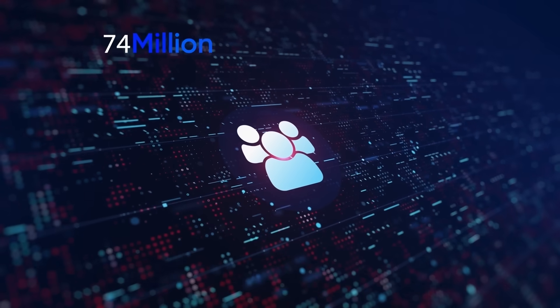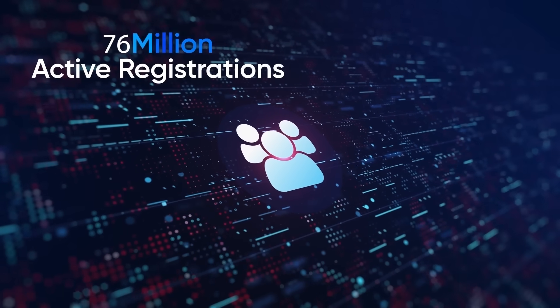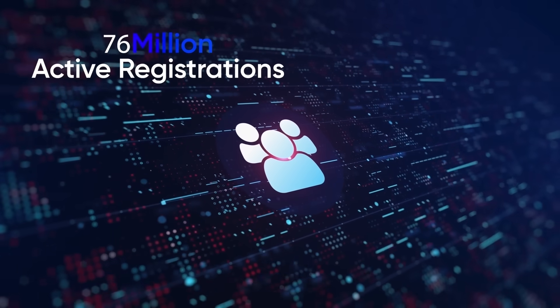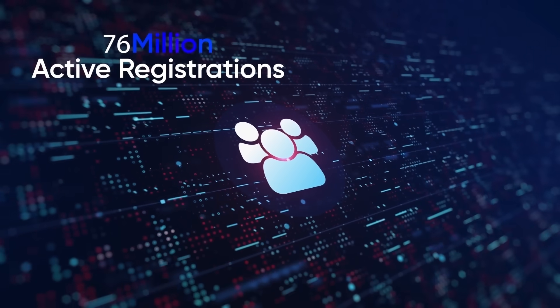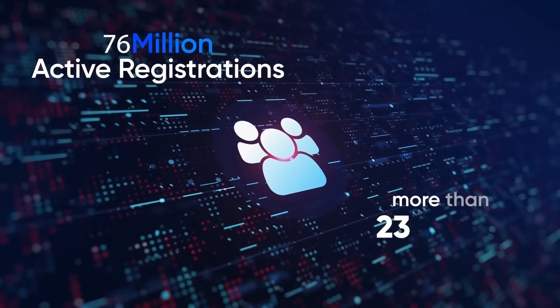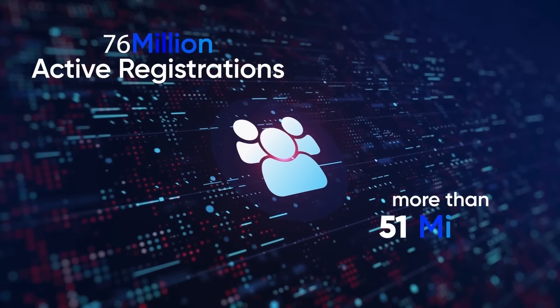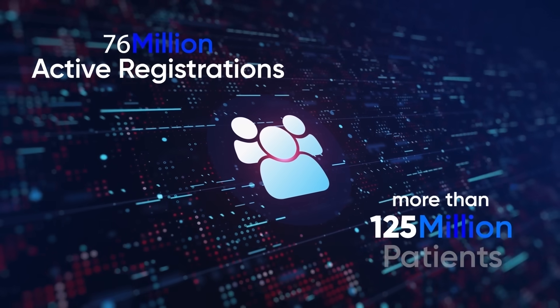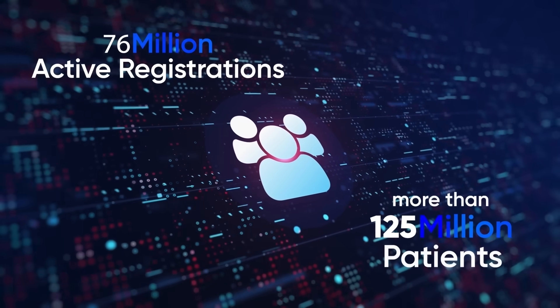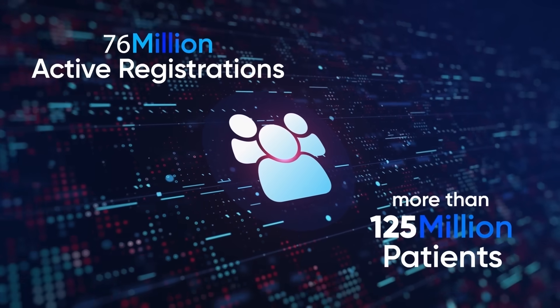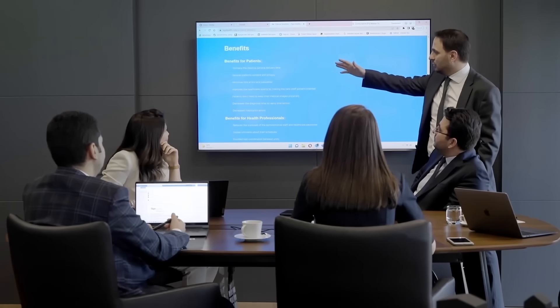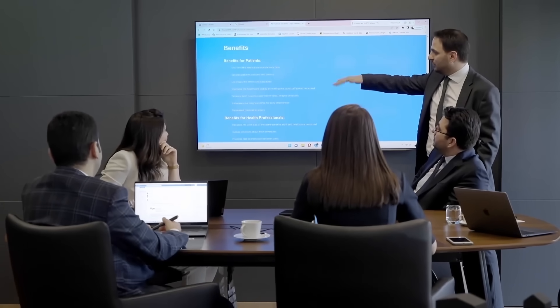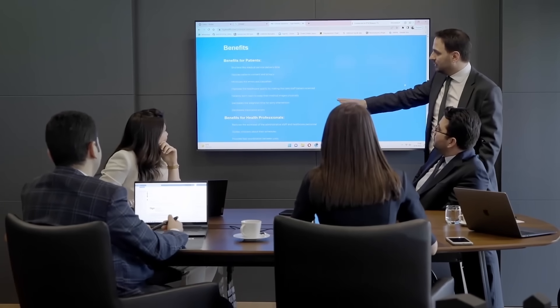We have begun to realize this vision with over 76 million active registrations and more than 125 million patients actively utilizing our PHR system for years.